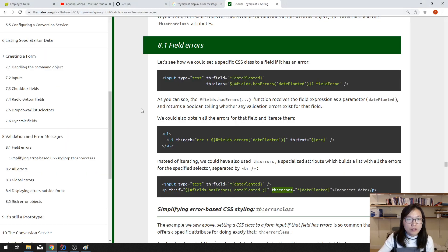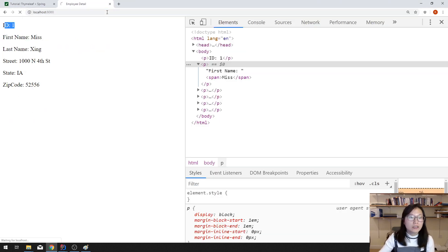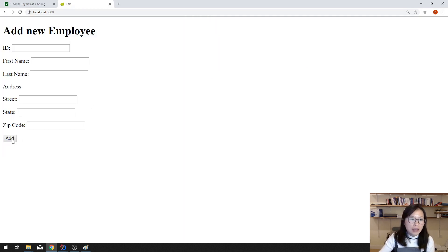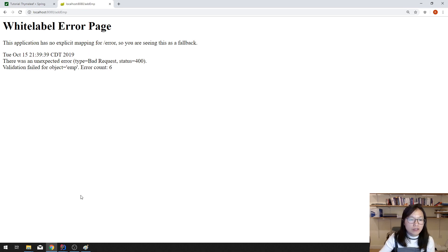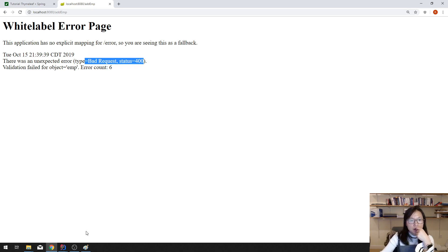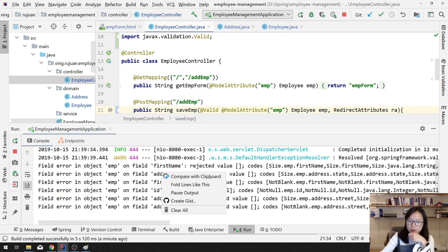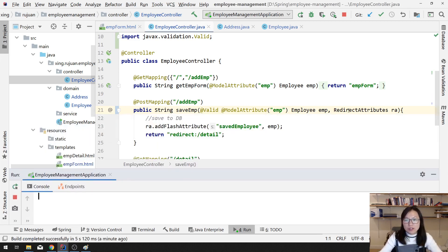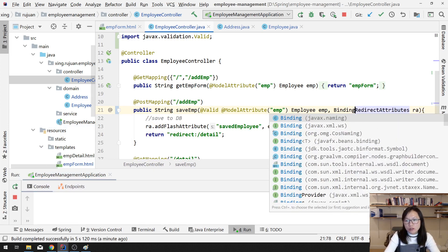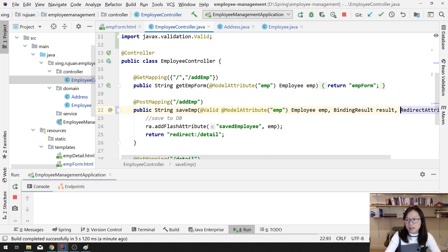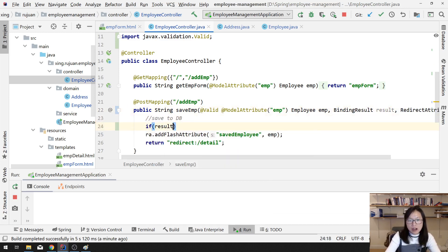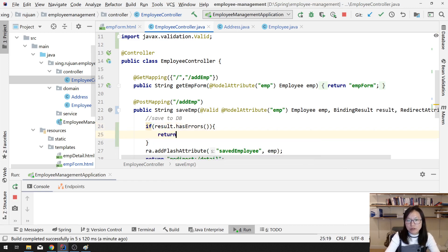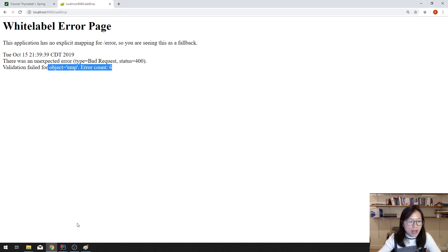Let's go back to localhost:8080. If we just click the Add button — validation failed for 'emp', which is a bad request 400. Do you know why? Because we didn't handle it. In the controller you have to add a `BindingResult` parameter. Remember — if `result.hasErrors()` we have to go back to the employee form page. We didn't have any exception handling, that's why we saw the bad request.